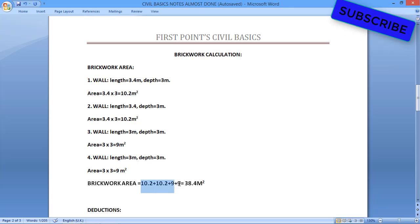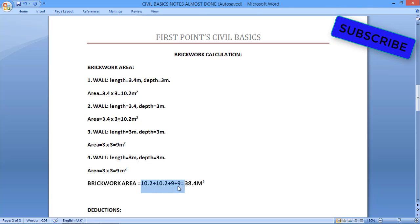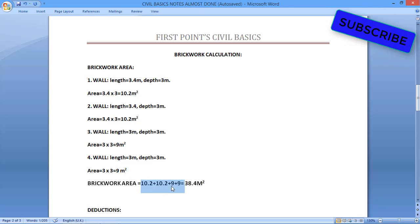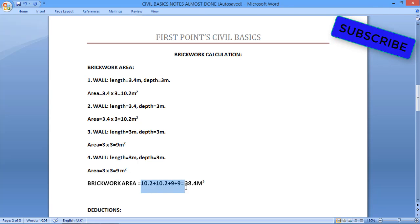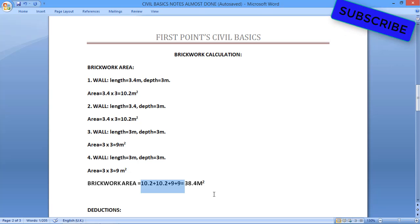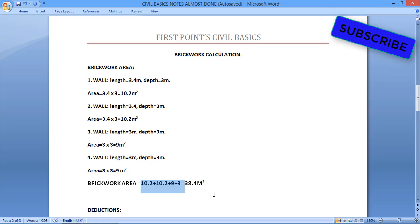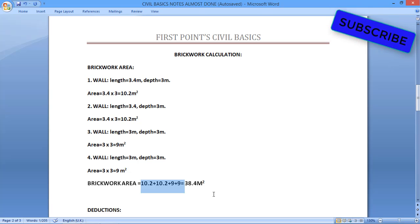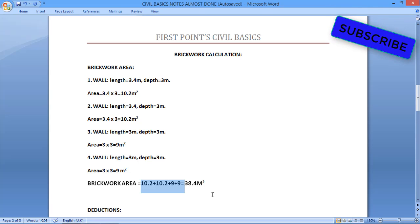Now we have to add these 4 areas to get the total brickwork area. This is the normal area for brickwork, not the actual area. After finding out the brickwork area, now we have to do the deductions.